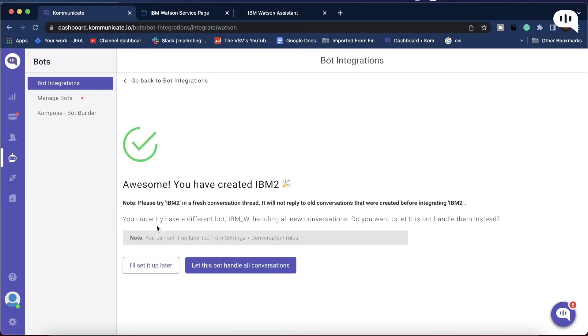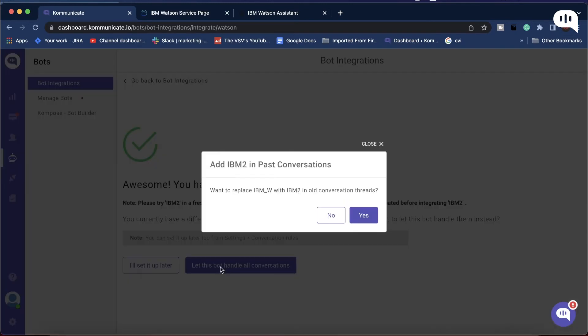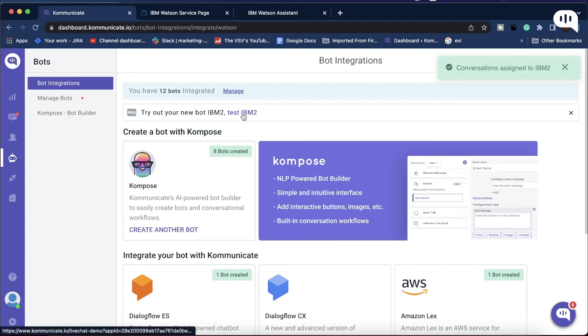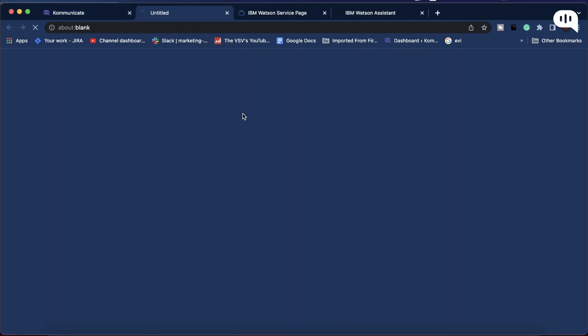Now here, enable this bot to handle all incoming conversations. Click Yes, and done. You've successfully integrated your IBM Watson Assistant with Kommunicate.